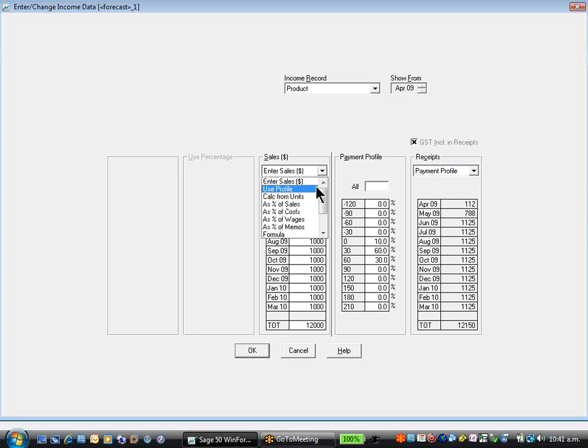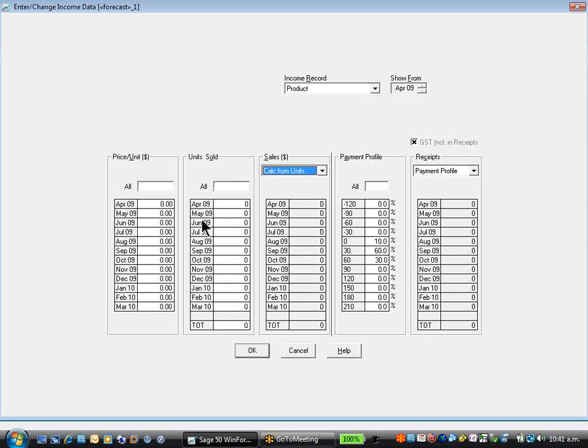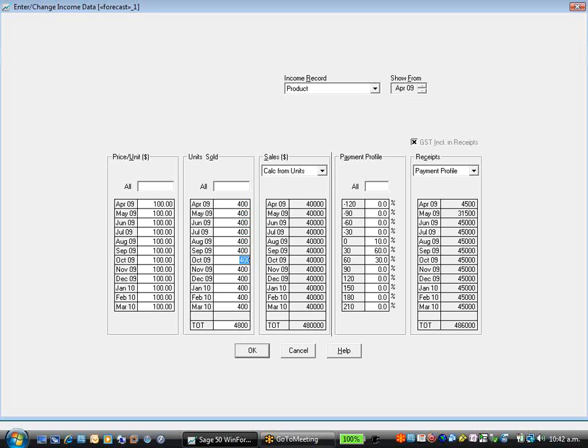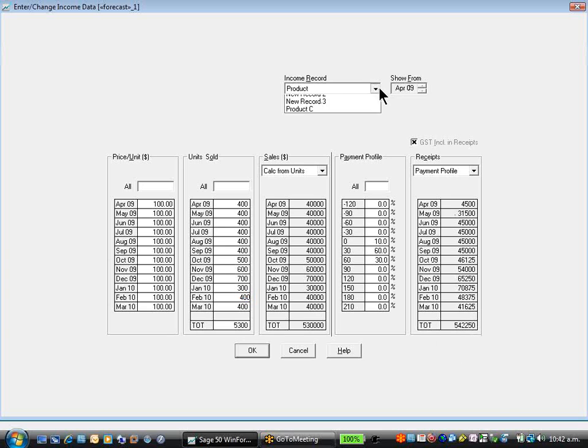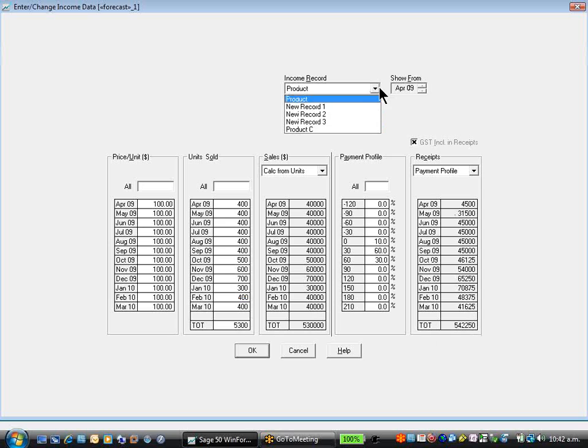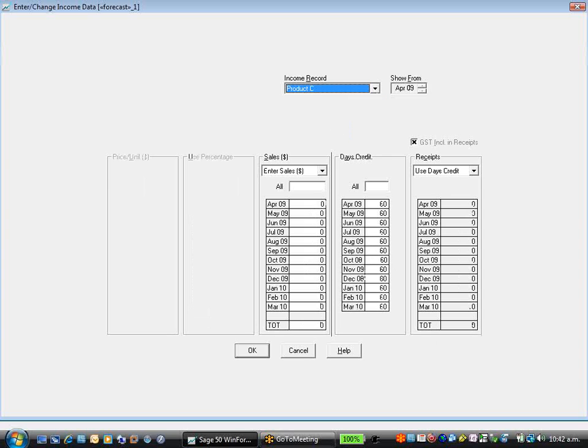I'm also presented a range of different methods of budgeting. I can use a profile, calculate from units. We're going to sell $100 units. Most months, we're going to sell 400 of them, except for in October 500, 600 in November, 700 in December, and 300 in January. As you can see, our figures are extrapolated, and our cash flow is calculated for us.